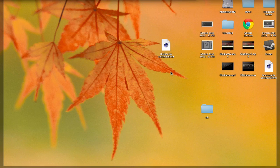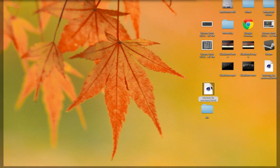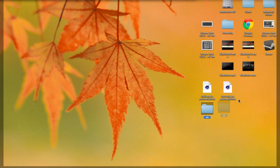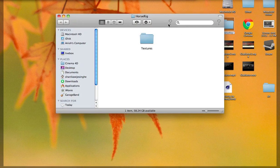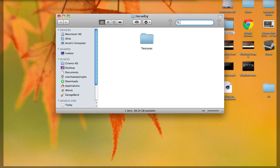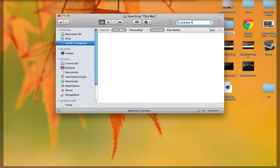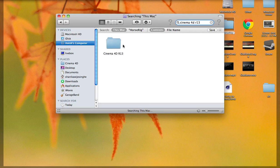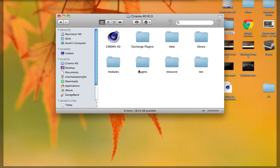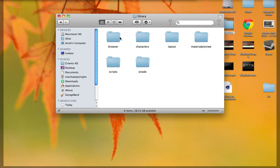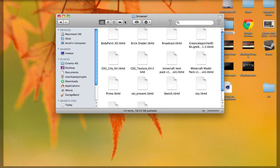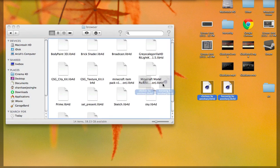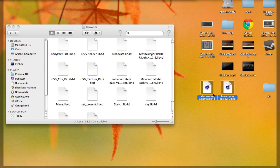So you will download these two folders. Get into a new finder, type in Cinema4DR13, which is the version I have. Go into that folder, library, browser, and just drag in the two LIB4D folders.